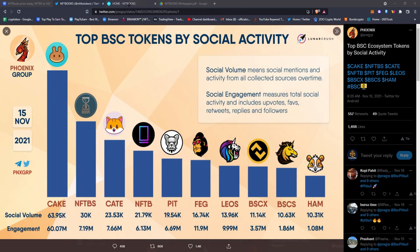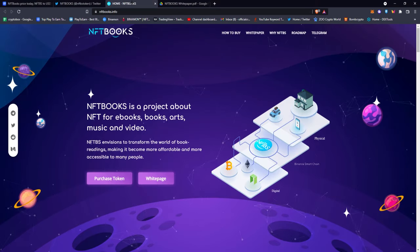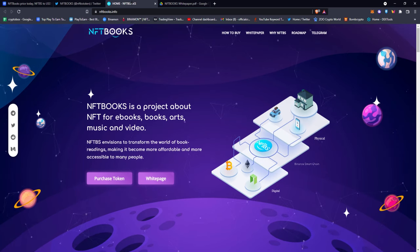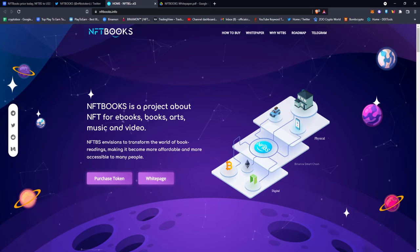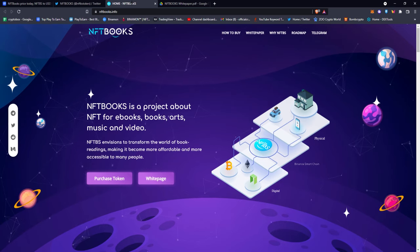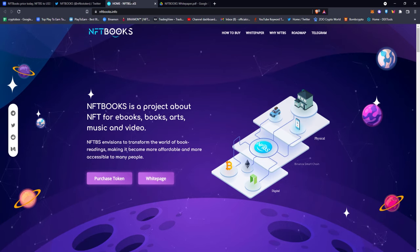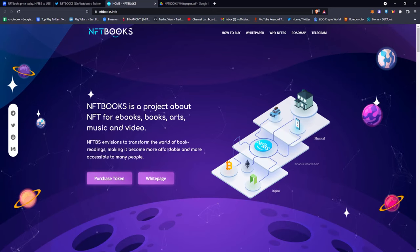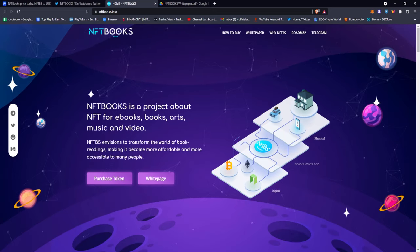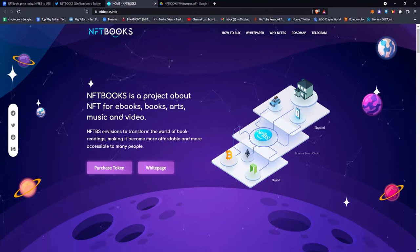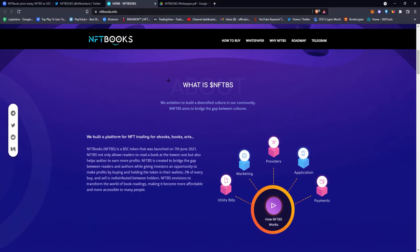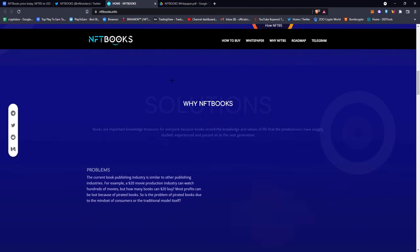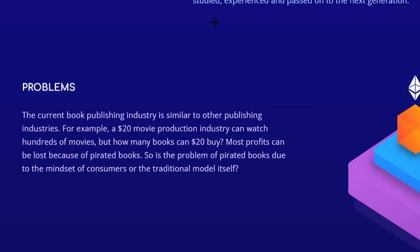If you go to their actual website right here, NFT Books is a project about NFTs for ebooks, books, arts, music and video. NFTBS envisions to transform the world of book reading, making it become more affordable and more accessible to many people. If you scroll down you can see more about NFTBS and how you could get books for really cheap.